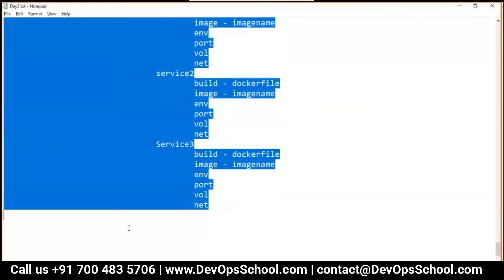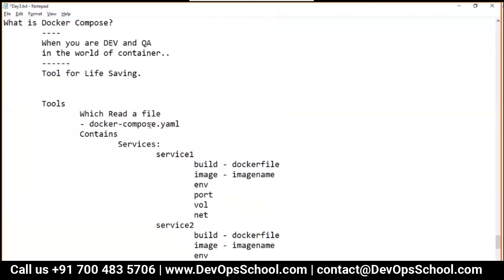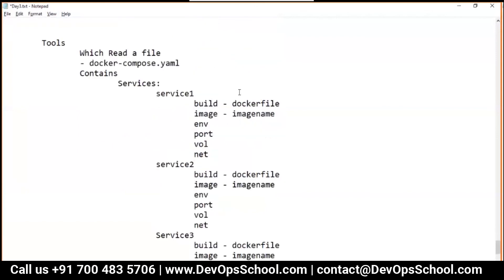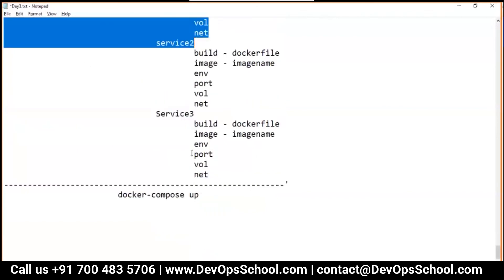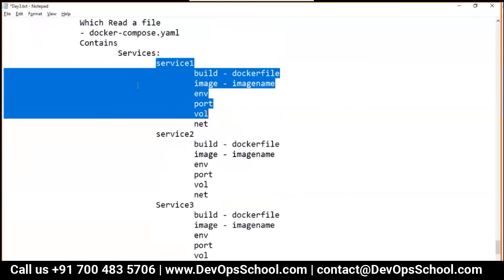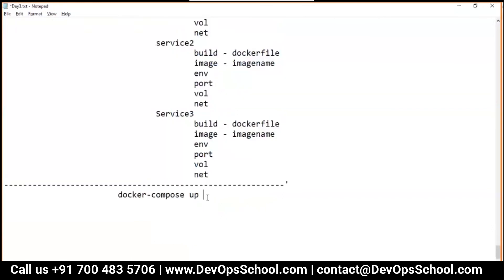This is your docker file which will have all the specification. Now you want to do everything in one go. So command is docker-compose up. Up will do building and running also, and not one service - all services.